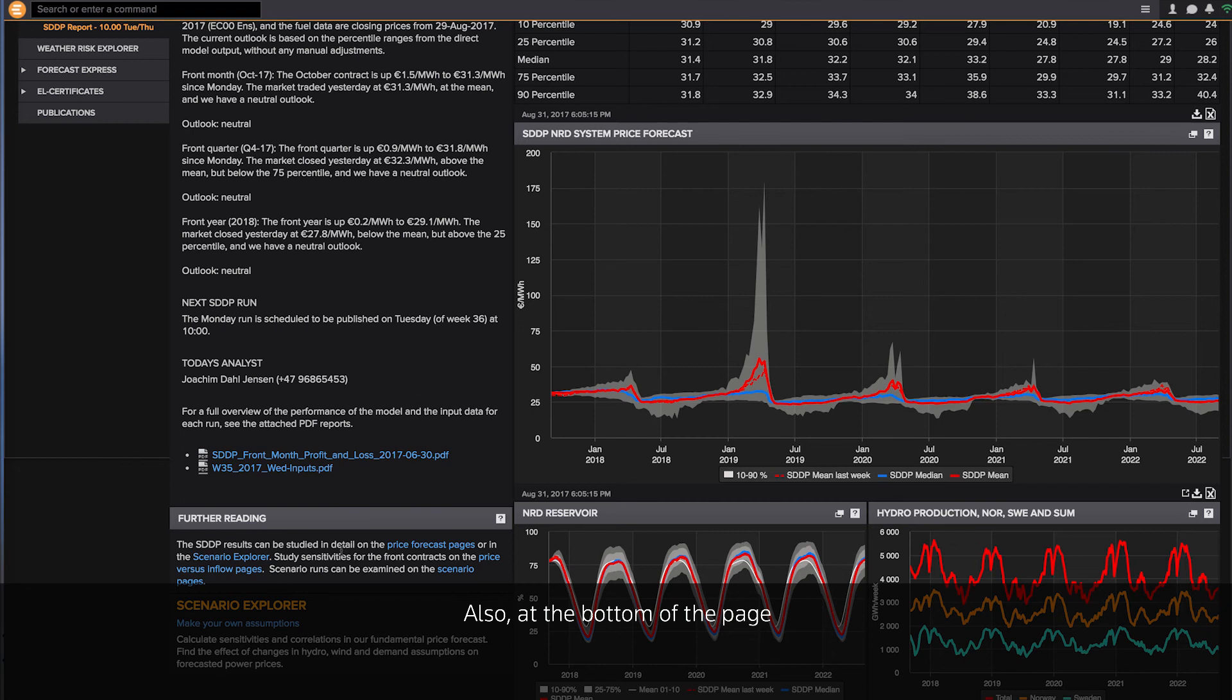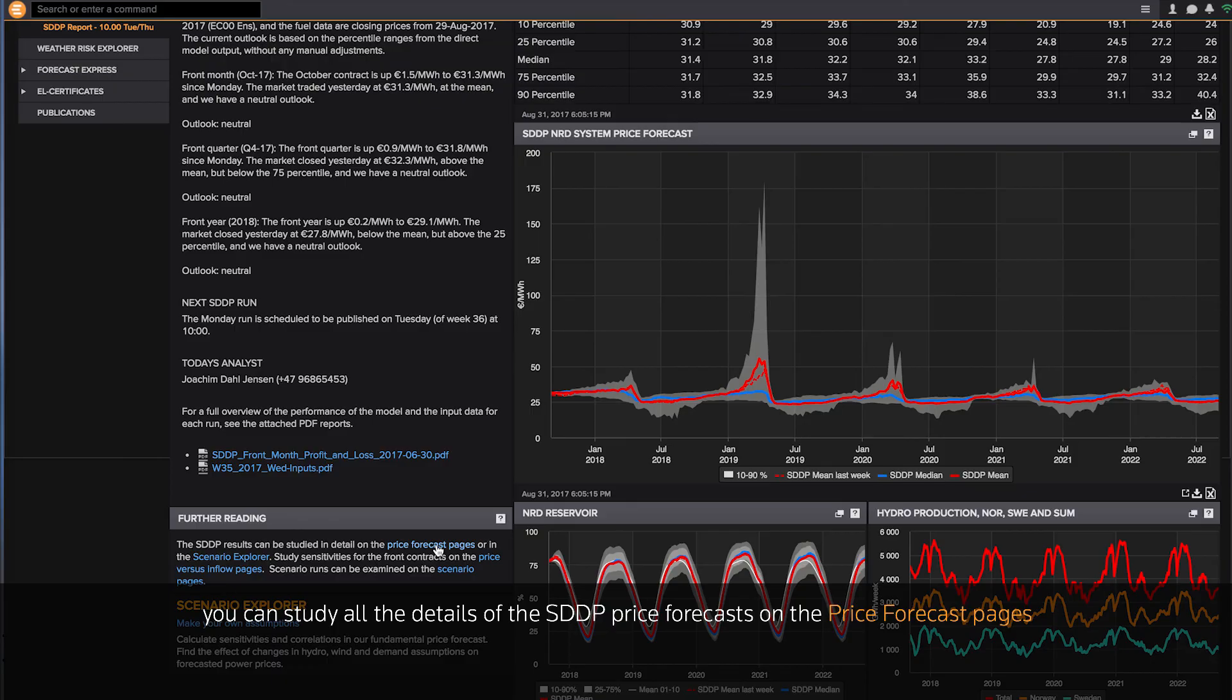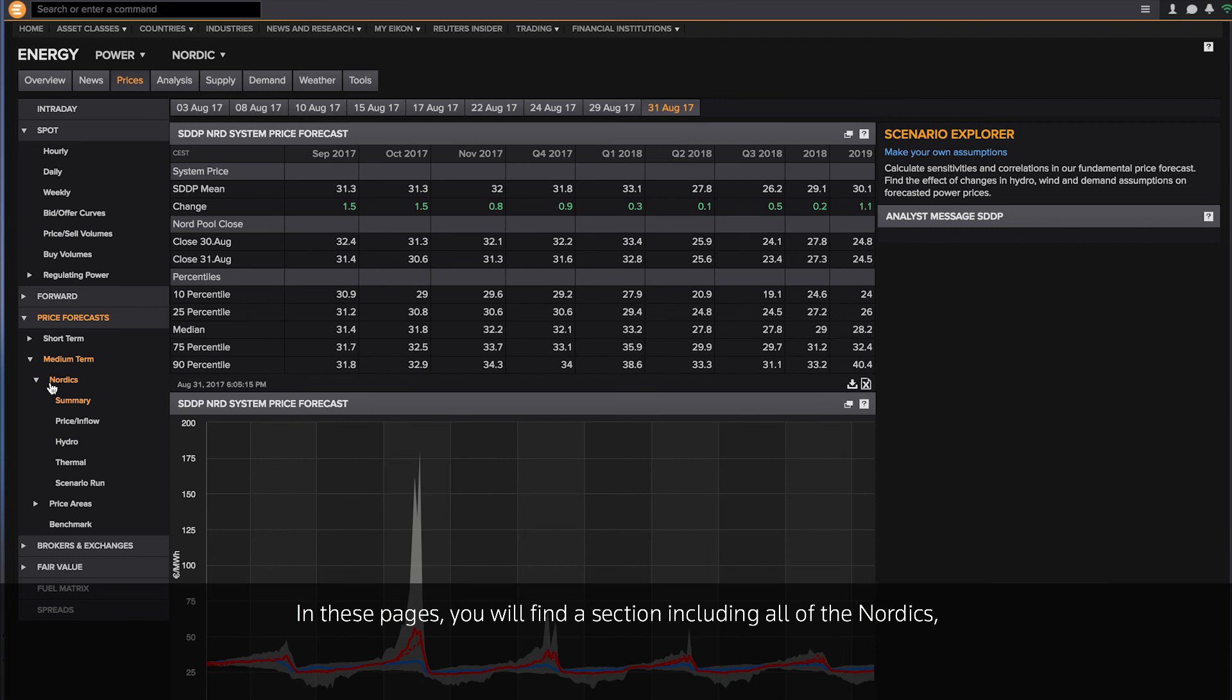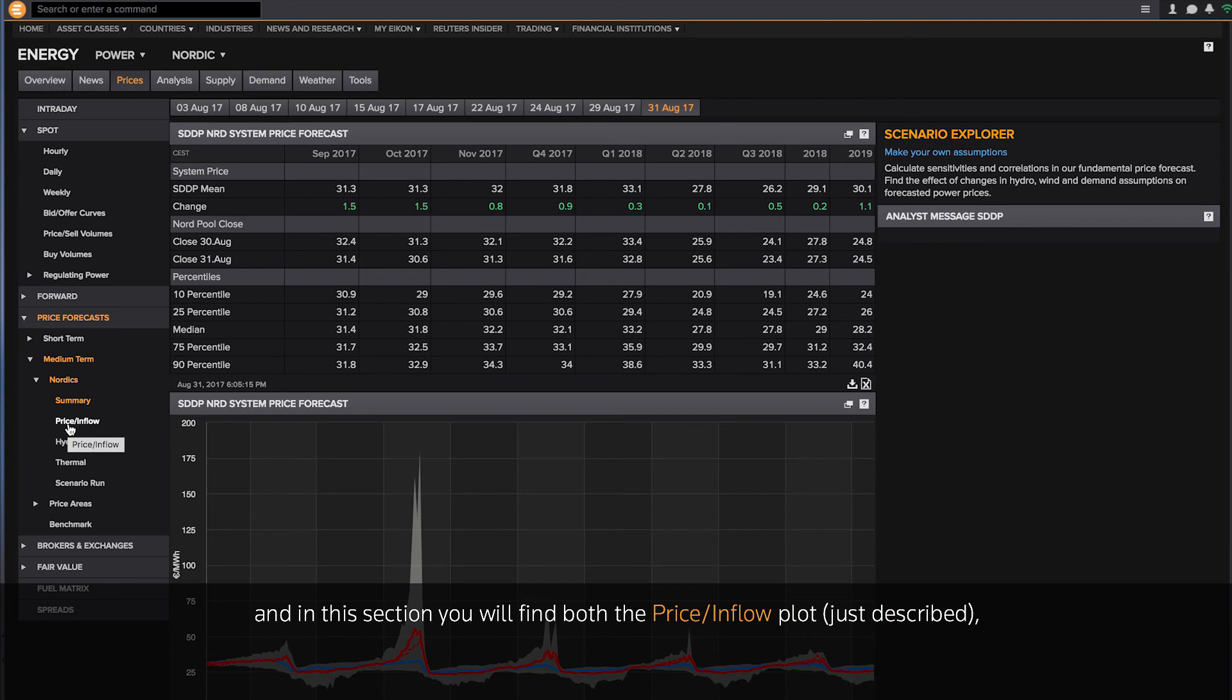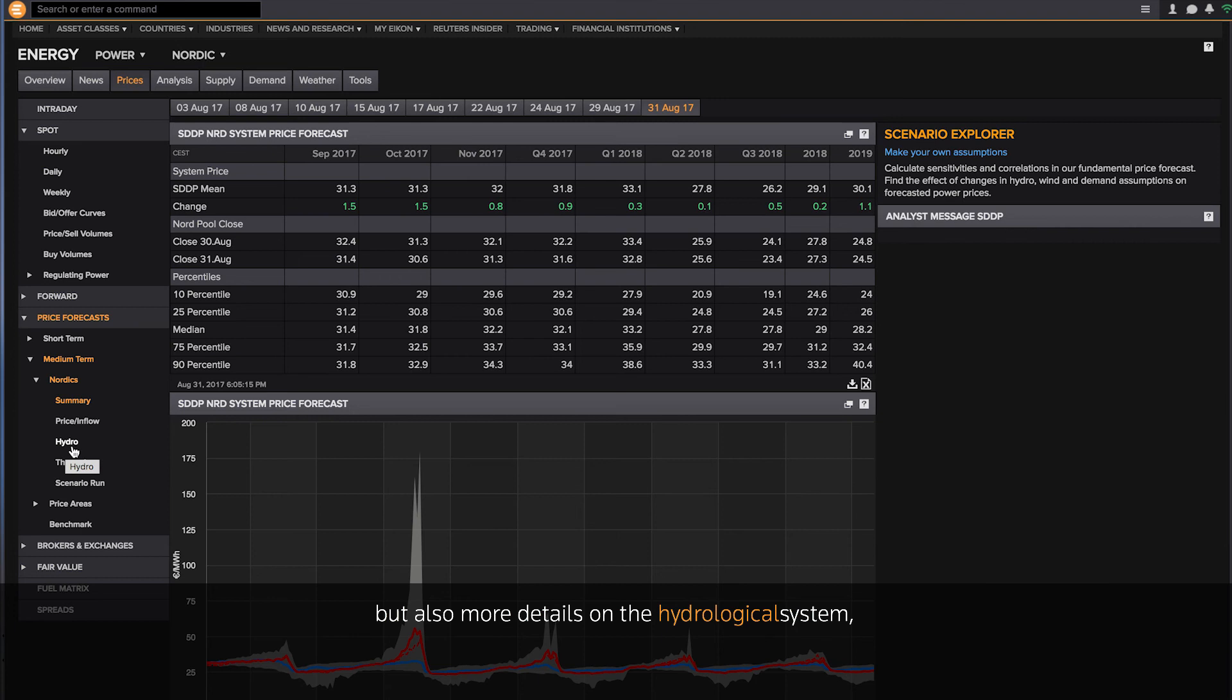Also at the bottom of the page, you can study all the details of the SDDP price forecast on the price forecast pages. In these pages, you will find a section including all of the Nordics. And in this section, you will find both the price inflow plot just described, but also more details on the hydrological system.